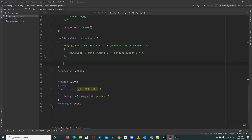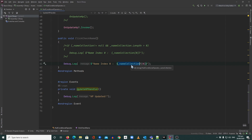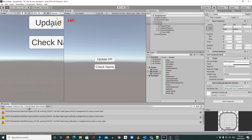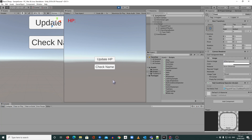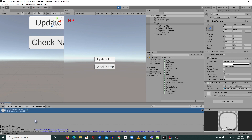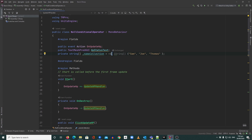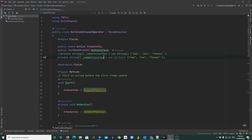Using the null conditional operator we can make this shorter. I'll comment the old code out and just add a question mark when accessing index zero. What happens is it first checks if the name collection is null and if it has a value — if not null and has a value, it displays it; if null, it won't show anything. I'll save and go back to Unity. Hit play, click Check Name — it still shows the name because our array has a value.